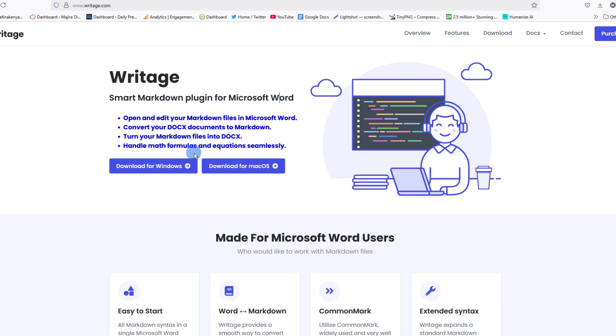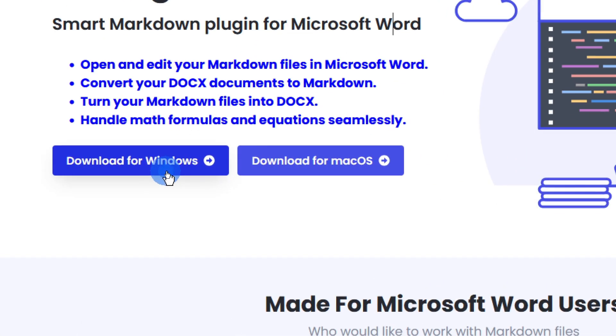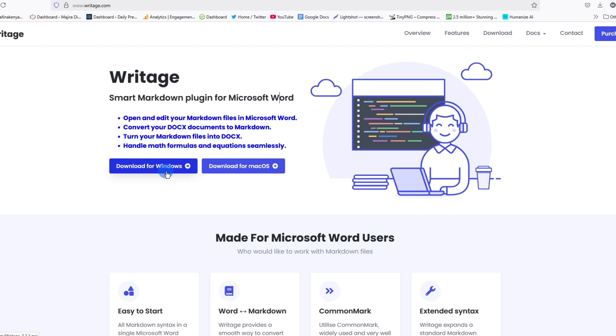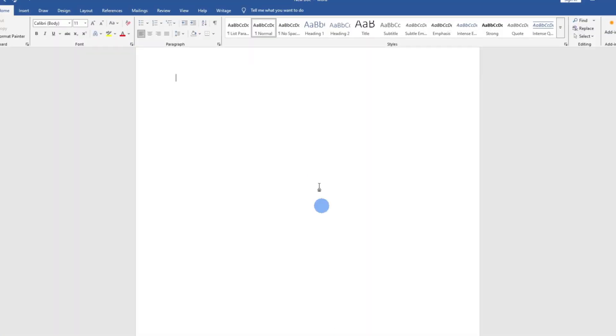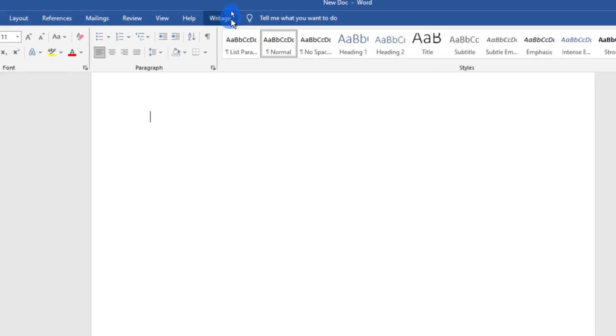All you need to do is download the extension and this just takes a minute. Once you have downloaded and installed it, come back to your Microsoft Word document and you'll see Writage is here.